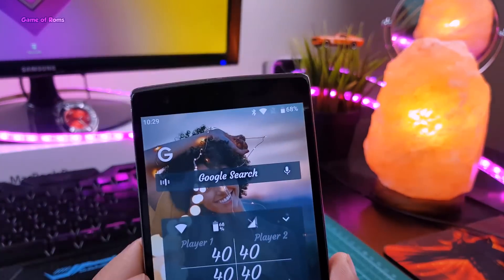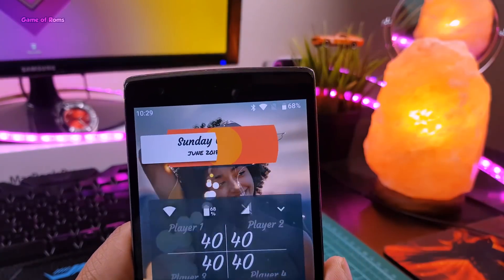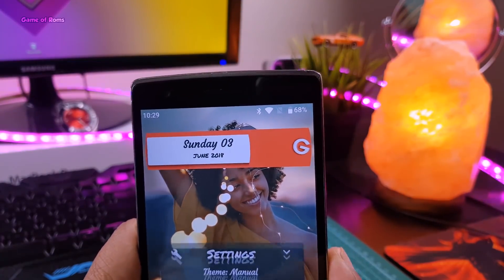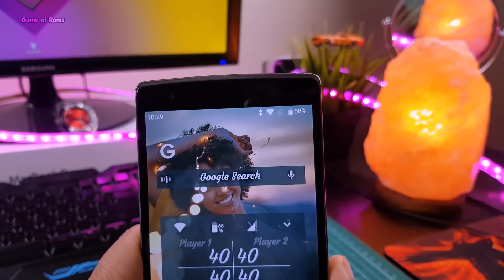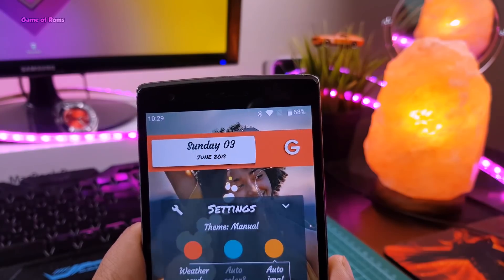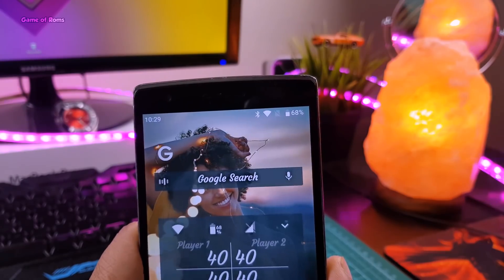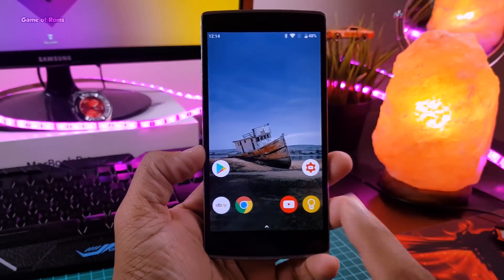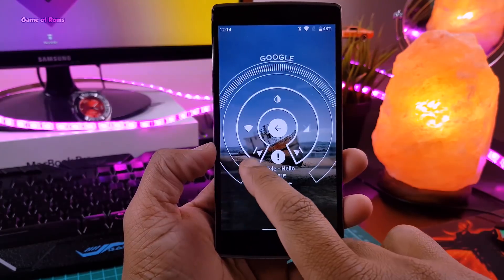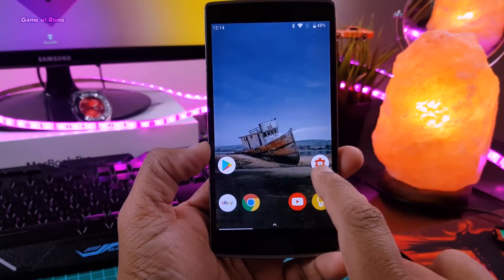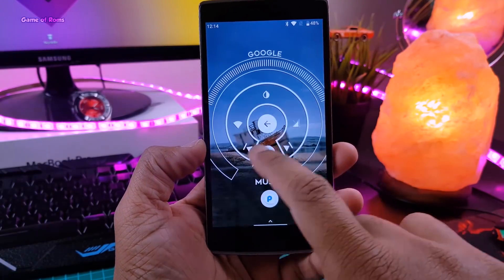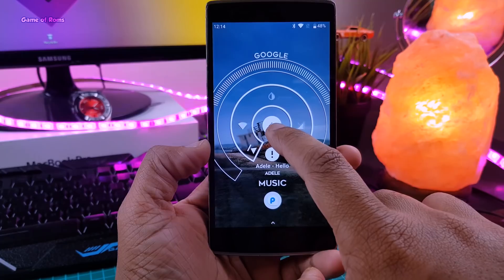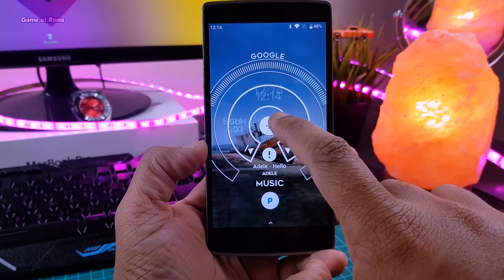You get your WiFi and mobile data toggles on the first screen, and on the second screen you get music controls along with that wonderful Google widget on the top. And if you don't like this layout, you can switch to the Jarvis layout, which functions on your second screen when you swipe right, and it looks kinda cool.